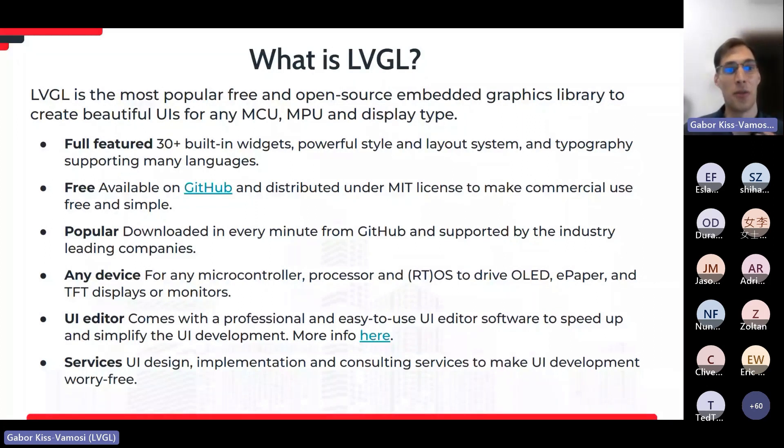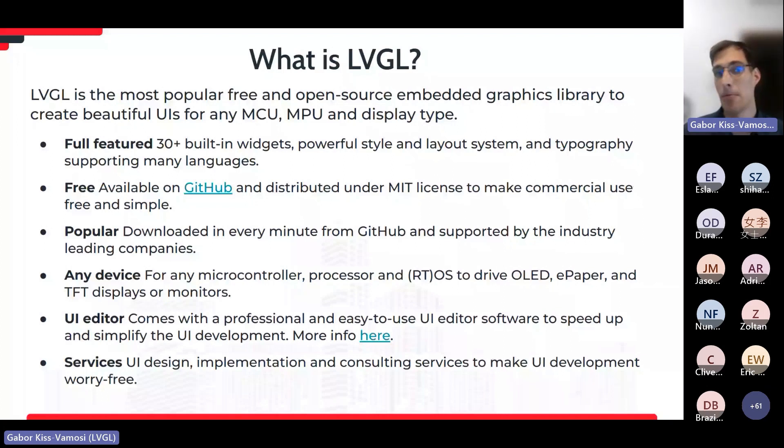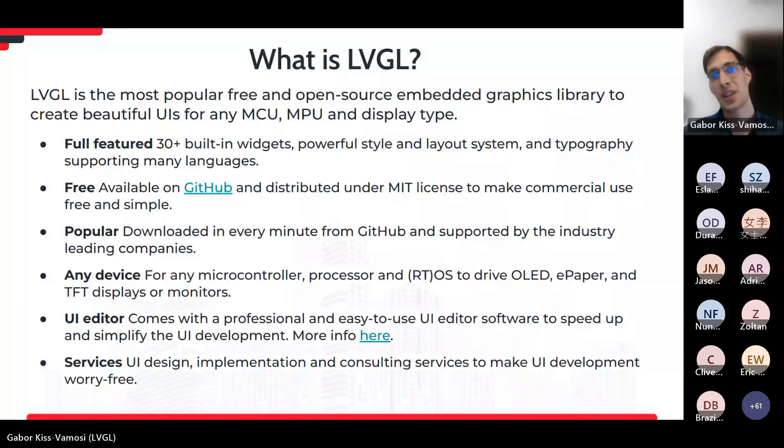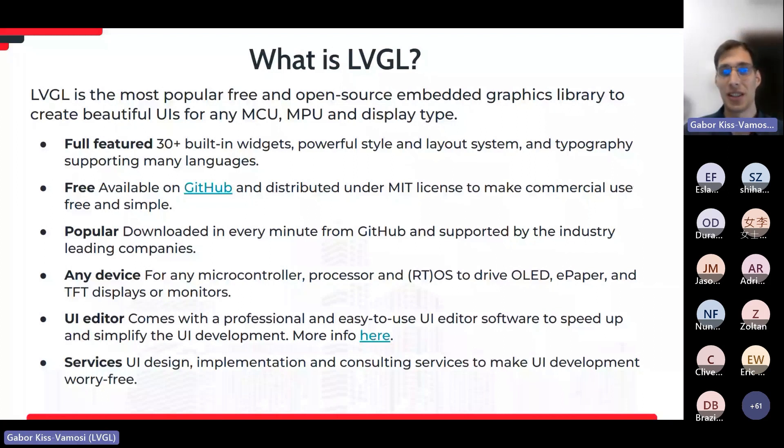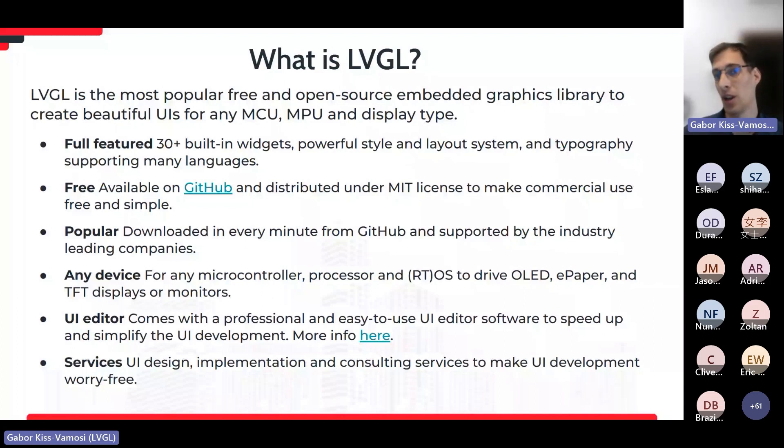It's a graphics library which helps you to create impressive user interfaces on resource-constrained embedded devices. It's a full-featured solution. It has more than 30 built-in widgets, like drop-down lists, text inputs, keyboards, charts, sliders, bars, buttons, labels, and many others. Basically, what you can see on an Android or iOS application can be realized with LVGL as well.